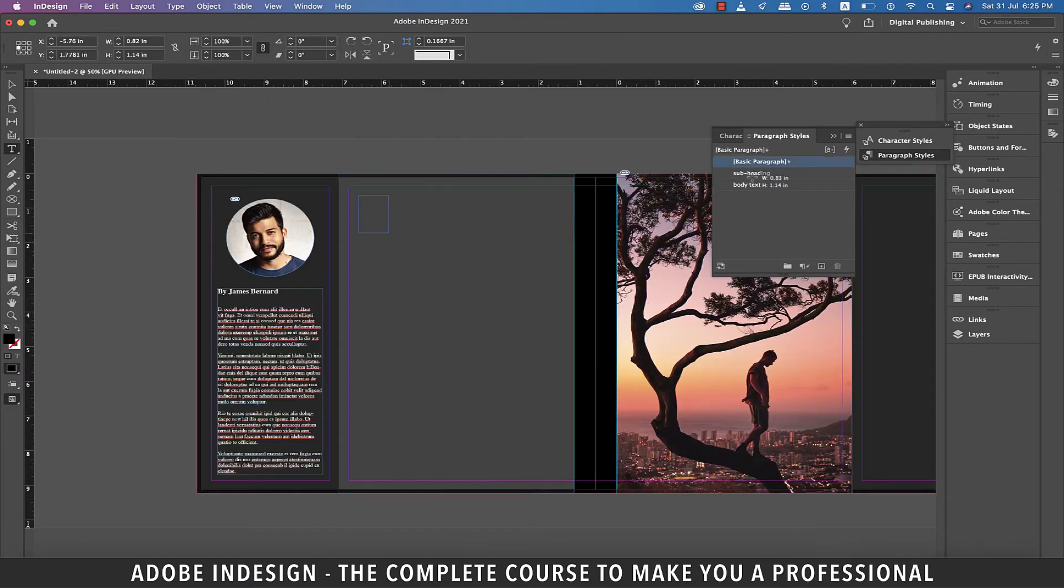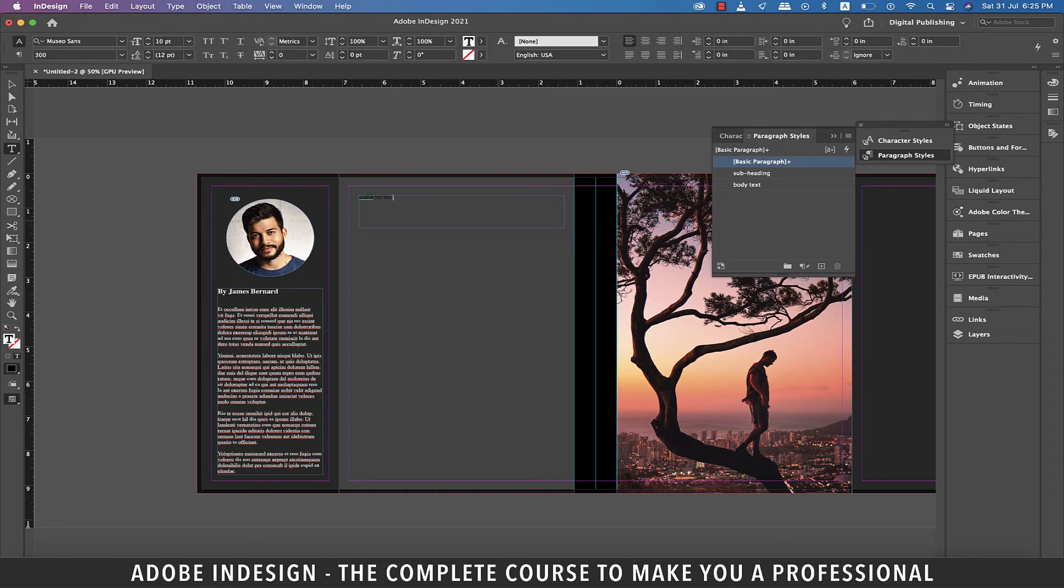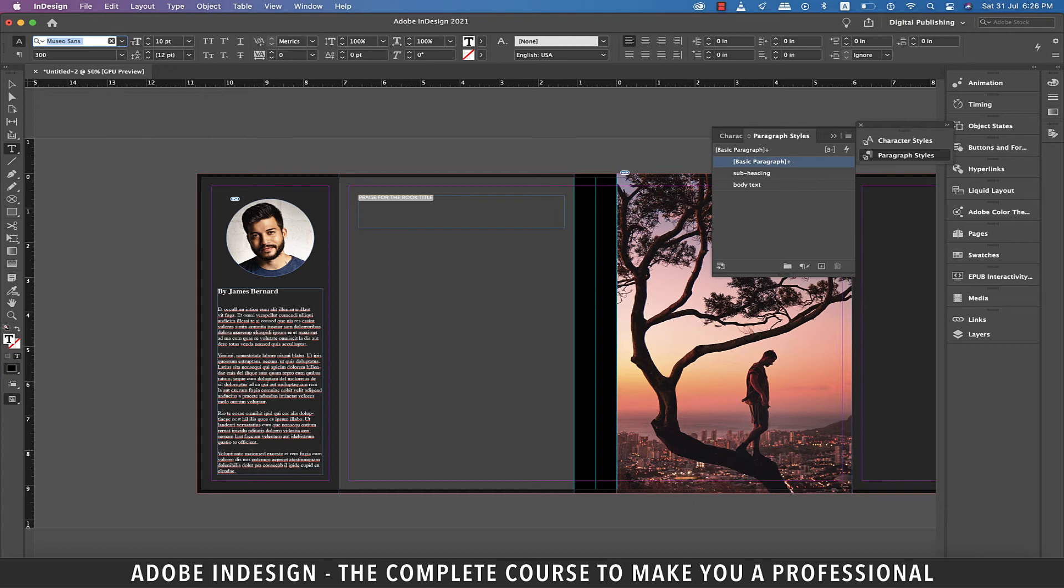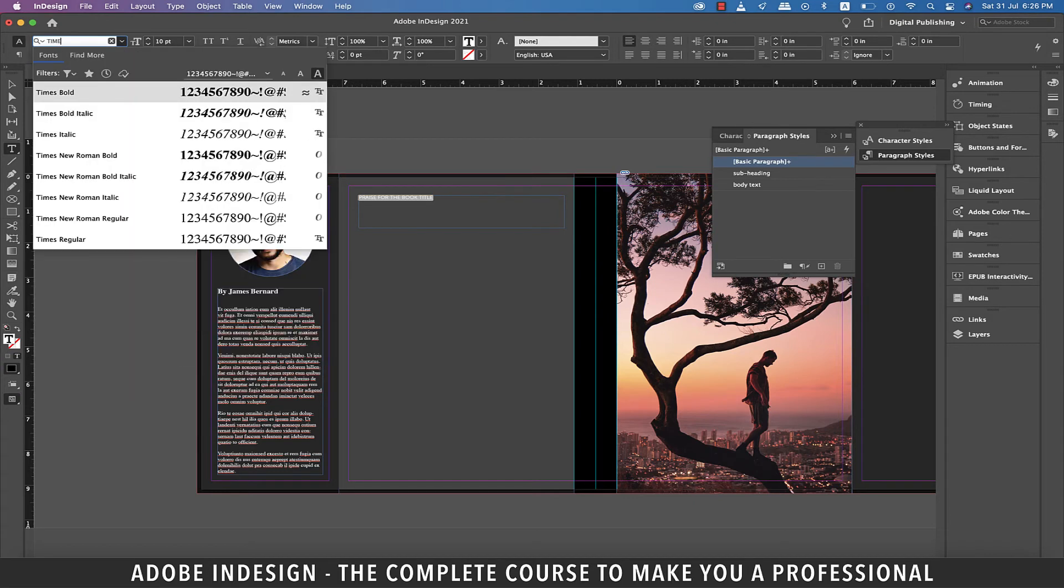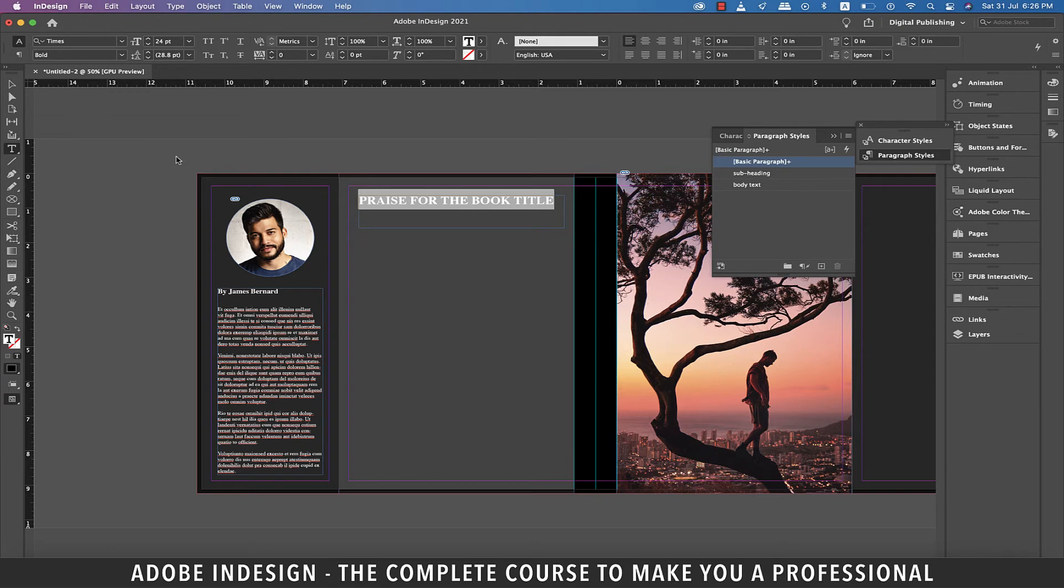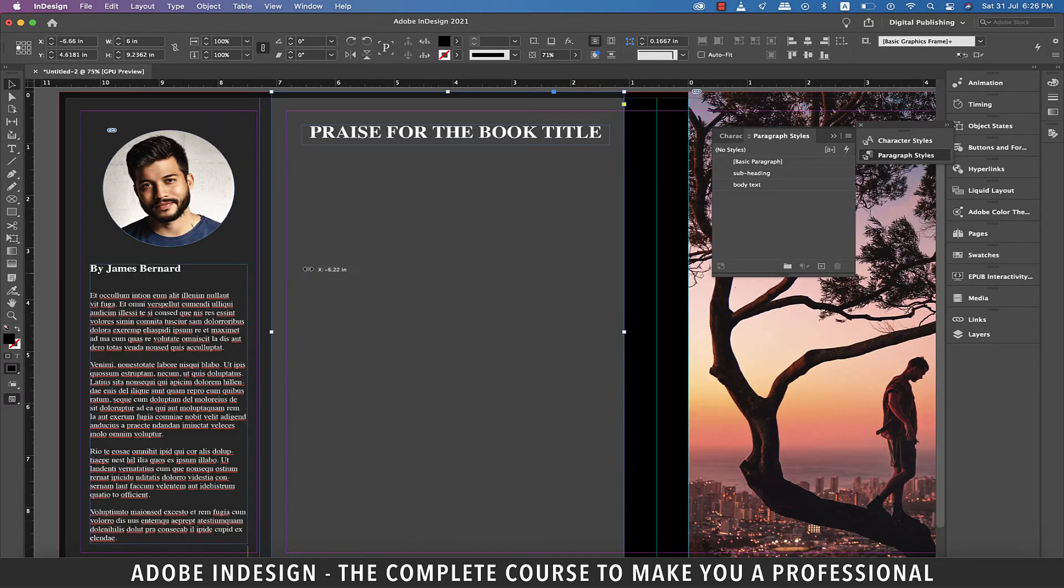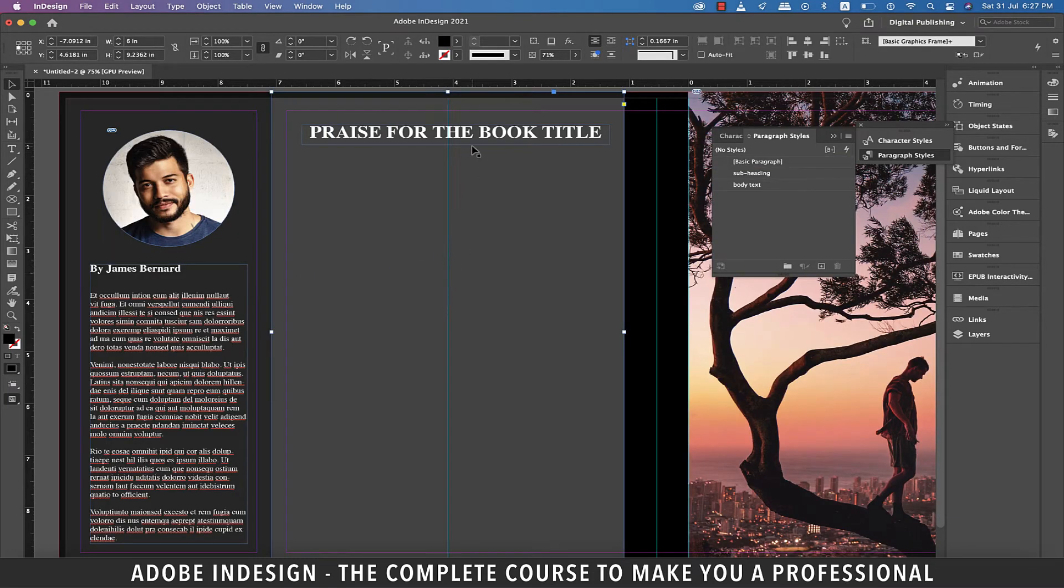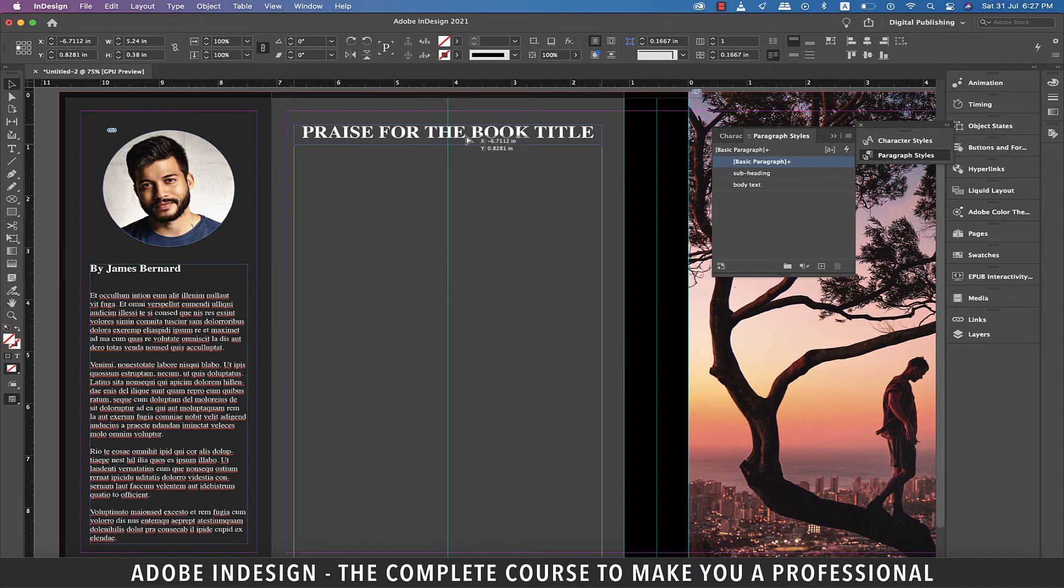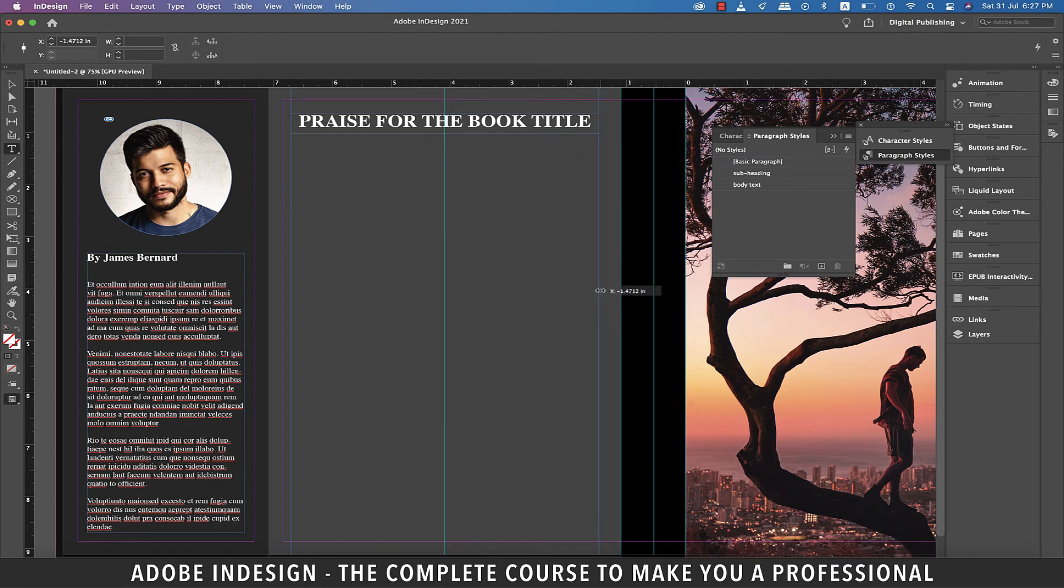Next, let's grab the type tool and create a text box on the top of the back page. Now type in praise for the book title. This is where we add the testimonials from different scholars or celebrities about the book to add on to the credibility of the book. Now change the font to Times Bold. Also change the font size to 24 points. And finally change the font color to white. Now select the rectangle on the back cover and place a guide at the center of this rectangle. Center align the heading to this guide. Also add two guides on either side of the text box of the heading to ensure we don't go beyond this region when we add text under it.